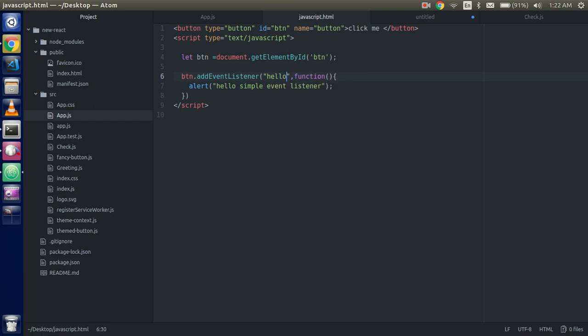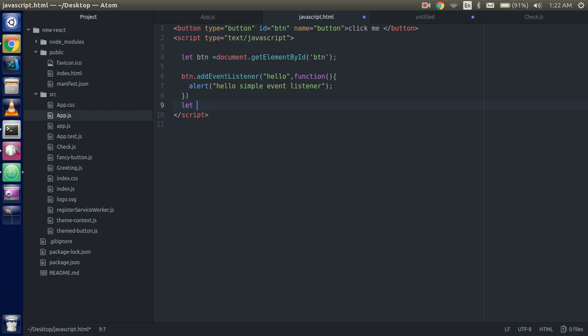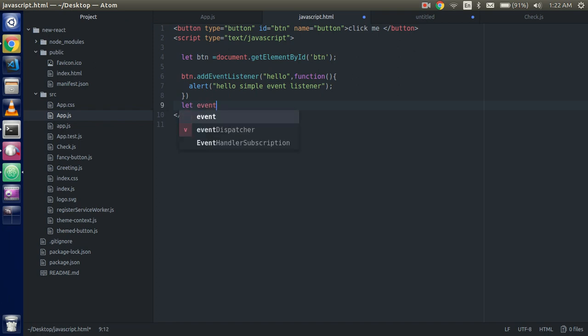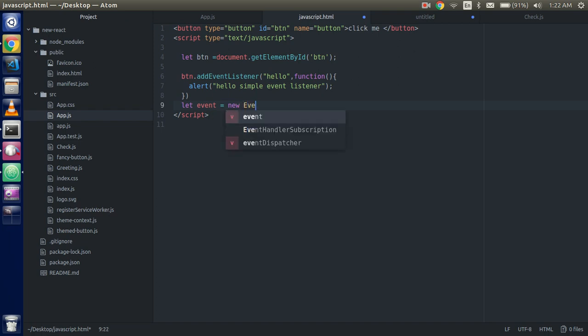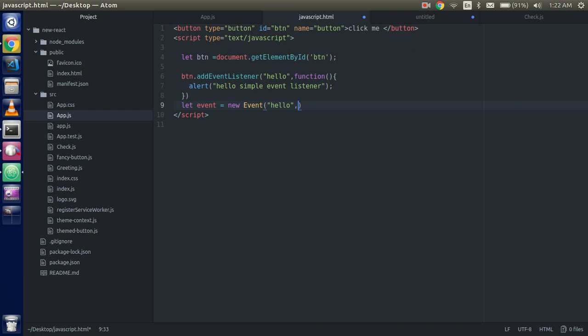This is the major. So for that you have to do two things. First, just create a new custom event. For that, let's take a variable event, right here new Event and pass your custom event name like hello. You have to pass here this.